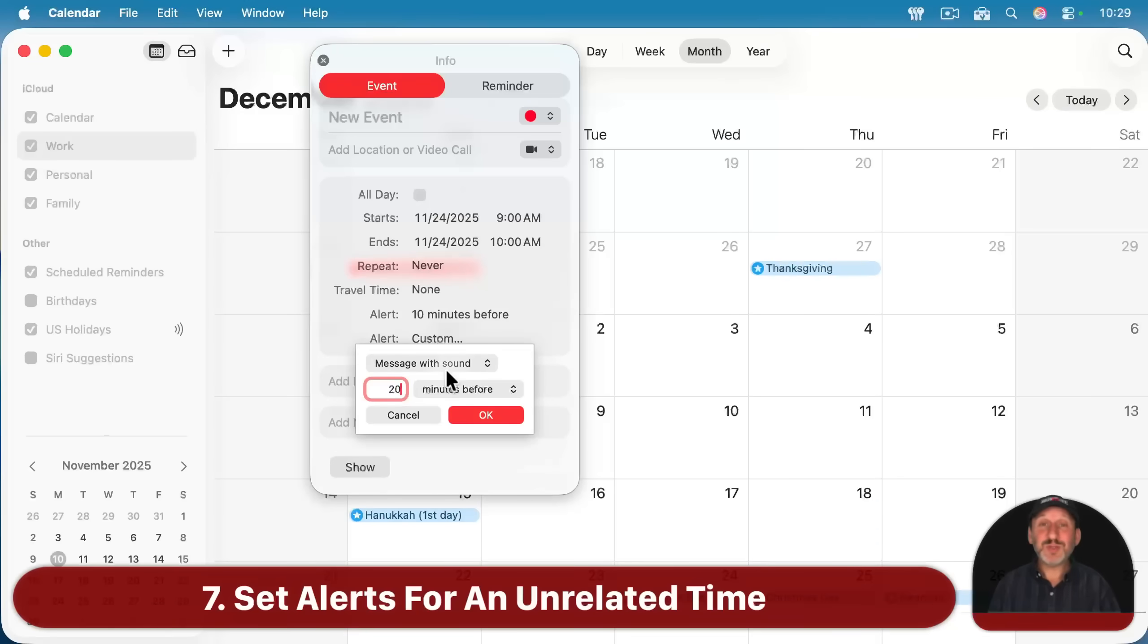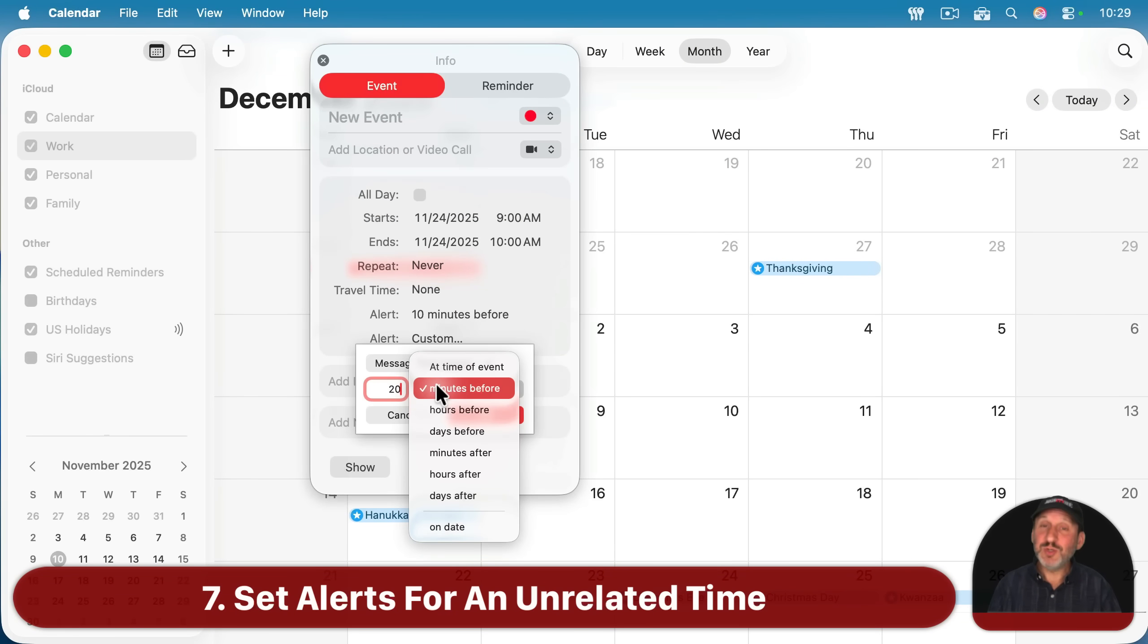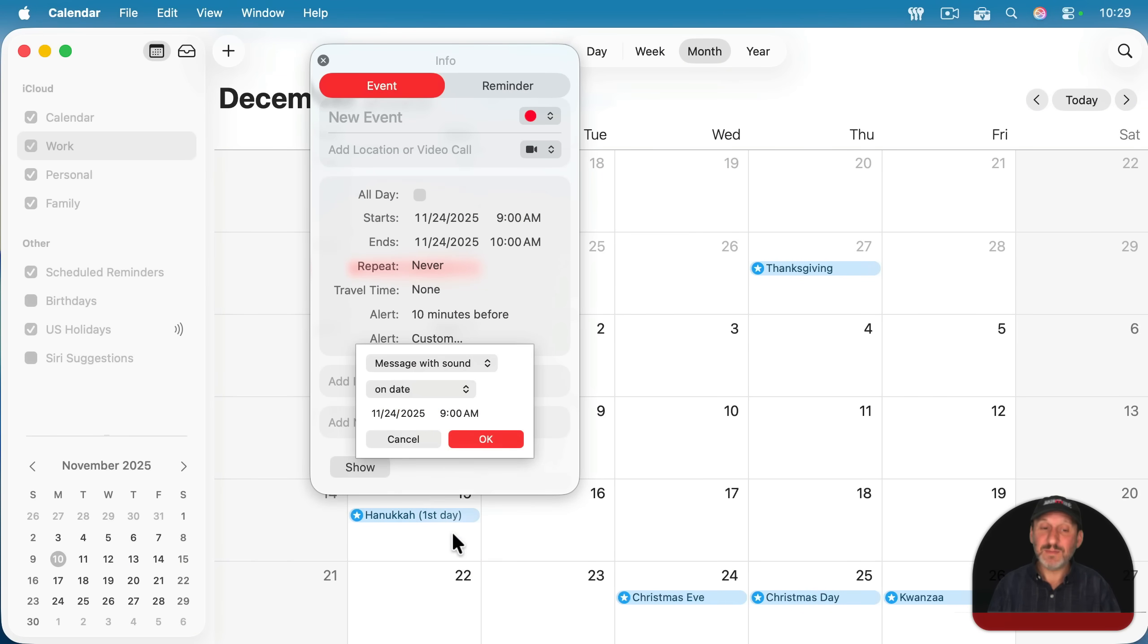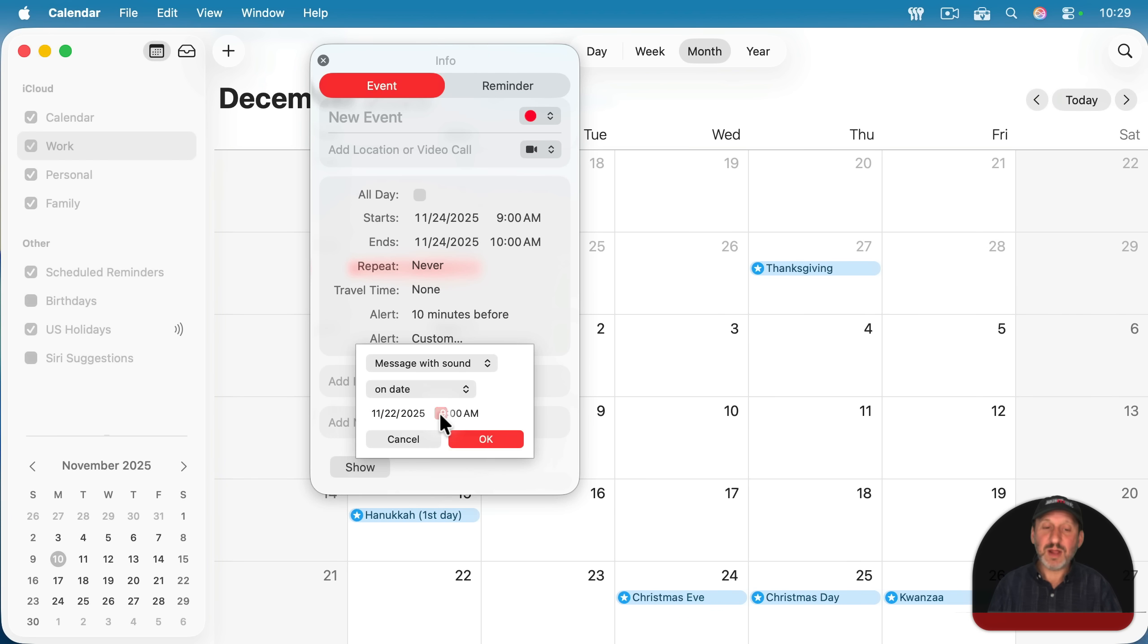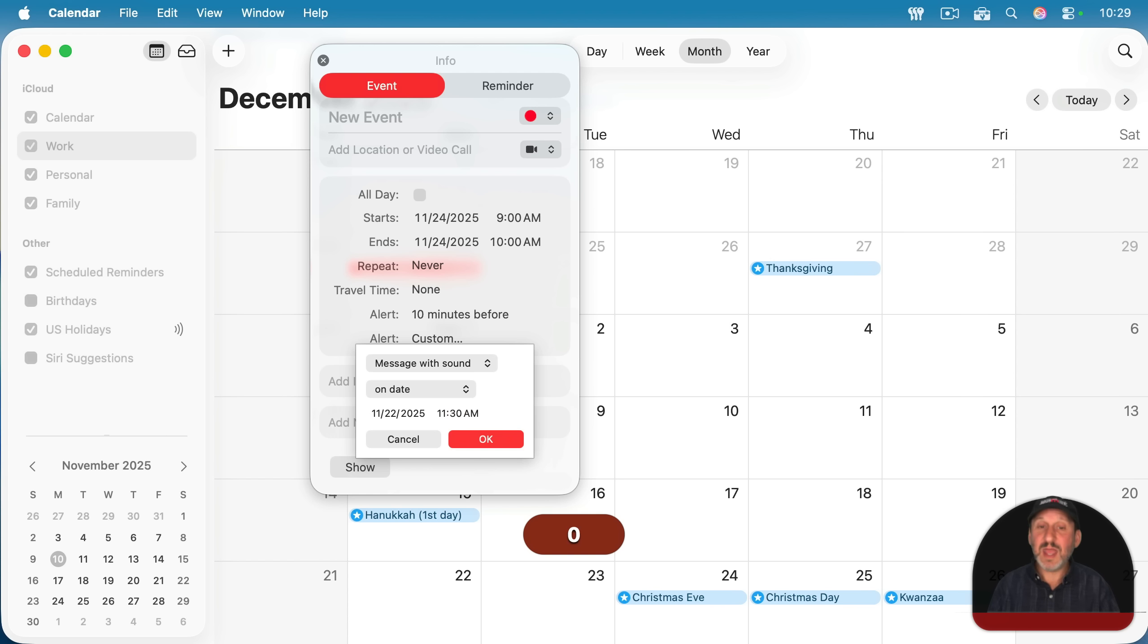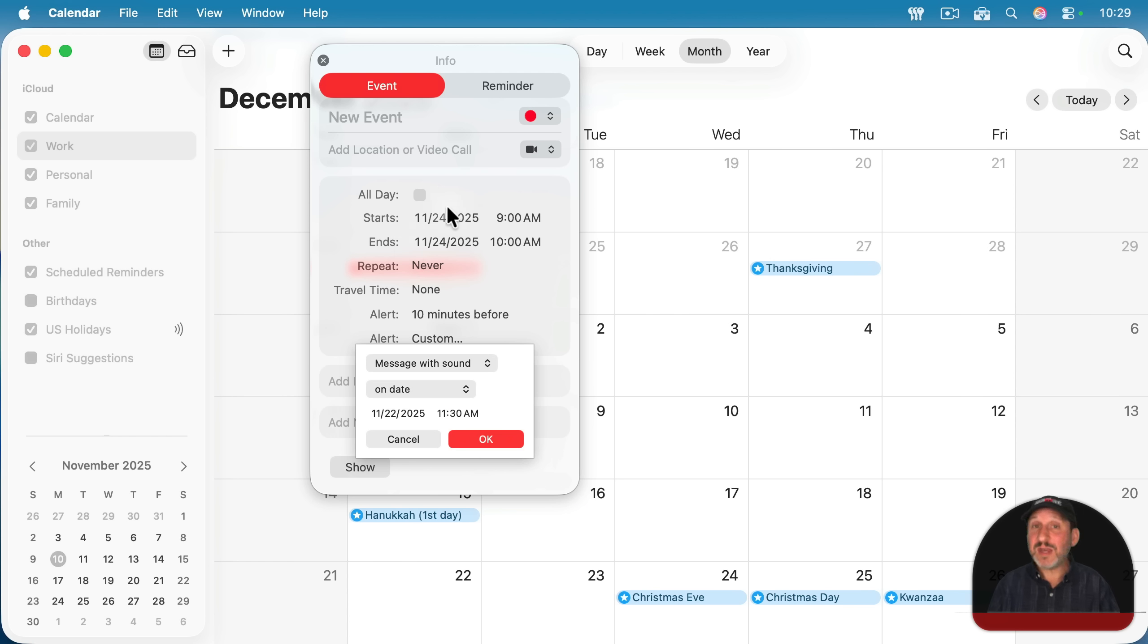You could also set them for a specific time. So choose from this list on date. And then you could set a date. So I'll have it be a couple days before. And then I'll have it be at a specific time on that day. So this is no longer related to the time of the event. The event can move to three days later and I'll still get this alert at this time.